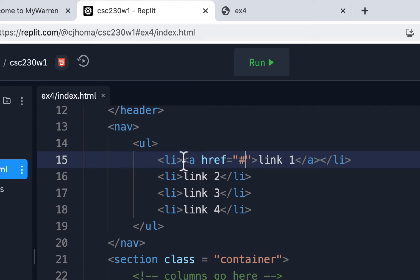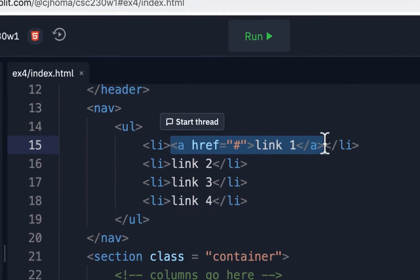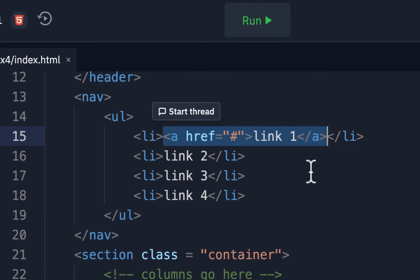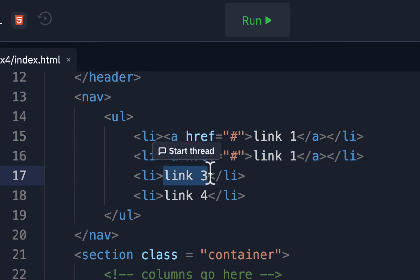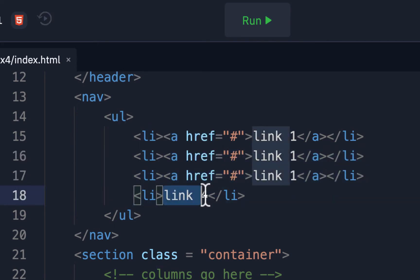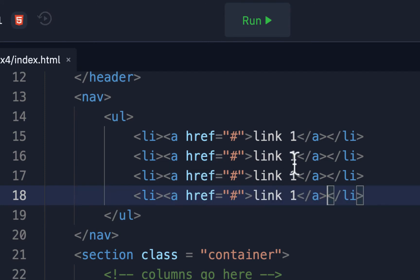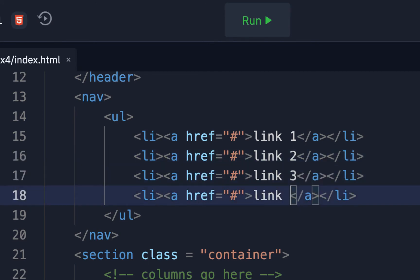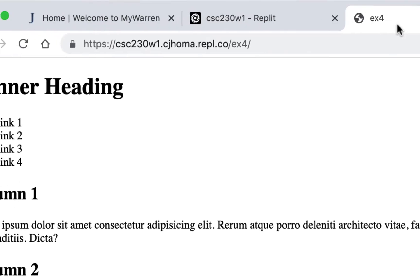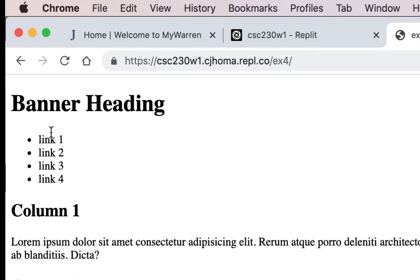Rather than doing that three more times, just highlight the whole link and copy it, then paste it over the others. You'll still have to replace the two, three, and four, but that's easier. Those are the link labels we see. When I hit run and refresh, I should see these with blue underlines.